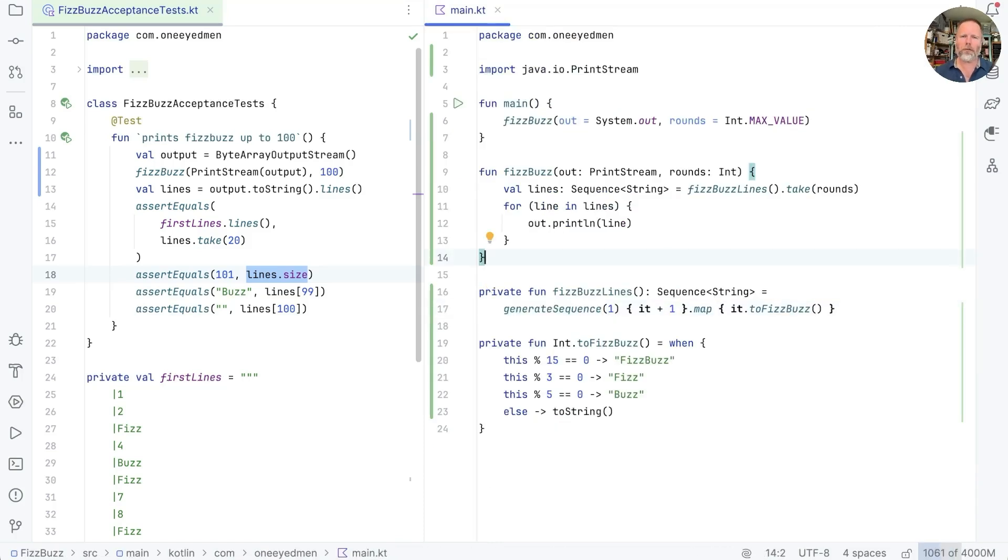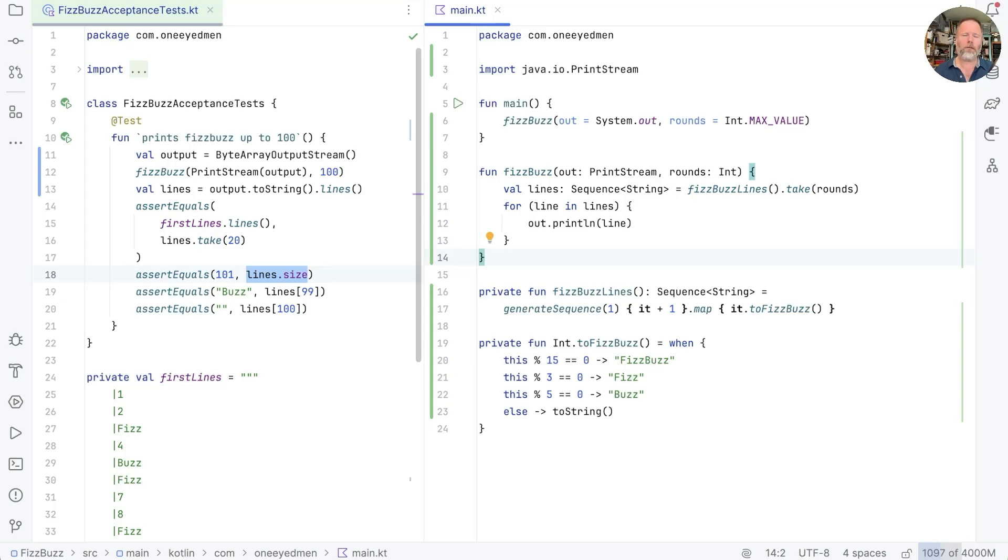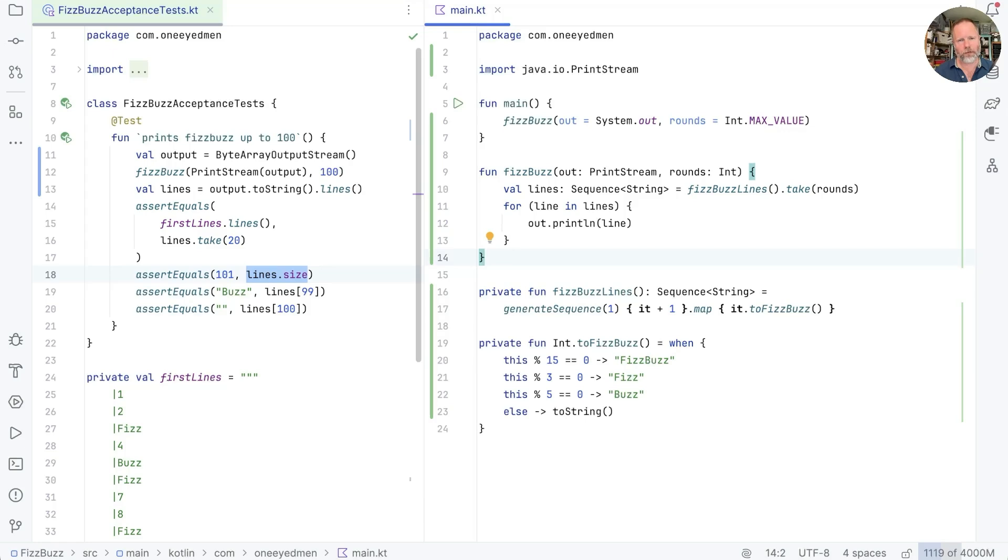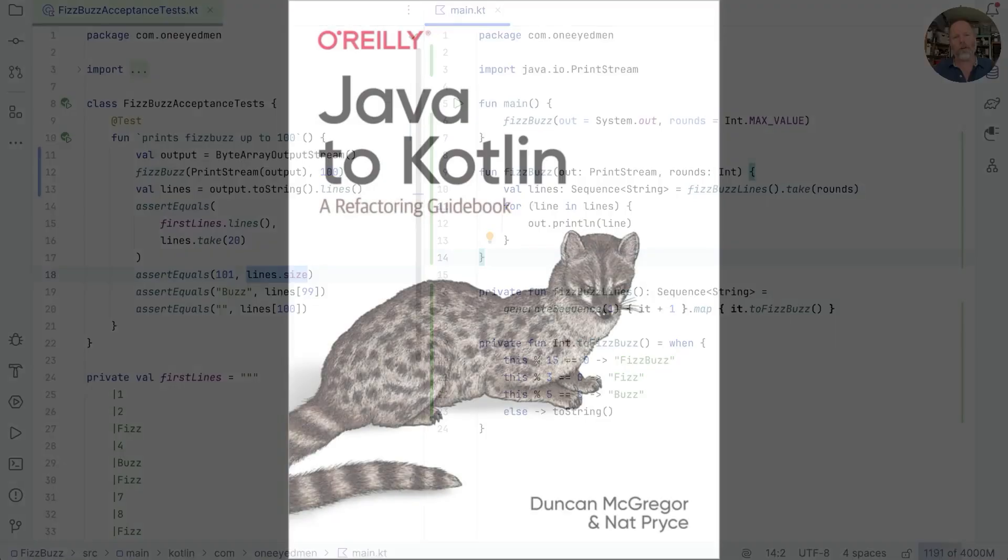This categorization of pure functions as calculations and impure functions as actions is, I think, the work of Eric Normand. He has a very good podcast that I'll reference in the show notes, and a book called Grokking Simplicity, which goes into much more detail, albeit in JavaScript. I also wrote a book called Java to Kotlin Refactoring Guidebook, and I'll post a link to the free chapter introduction of Actions to Calculations in the show notes below. Thanks for watching.